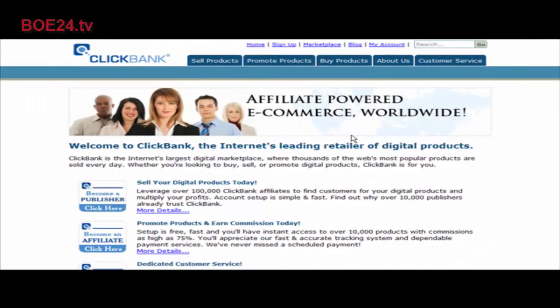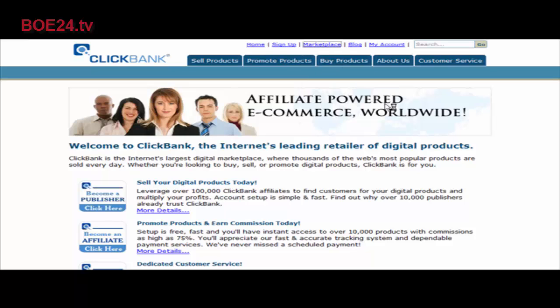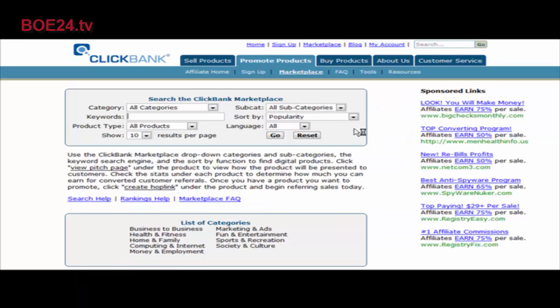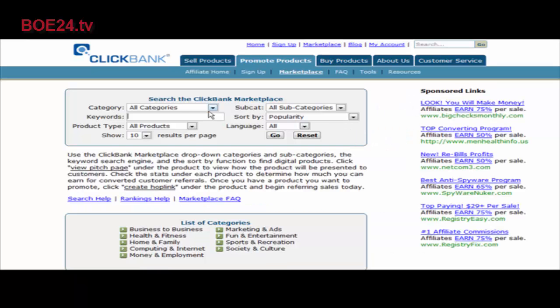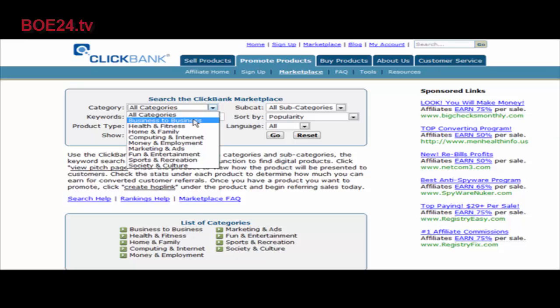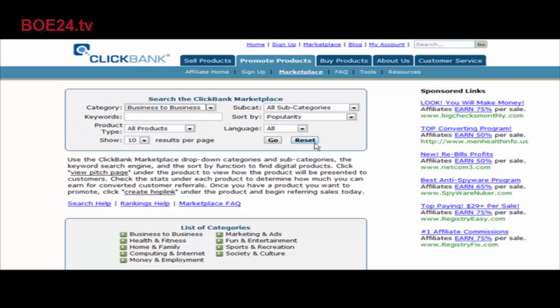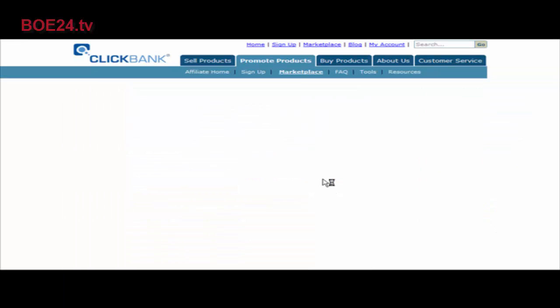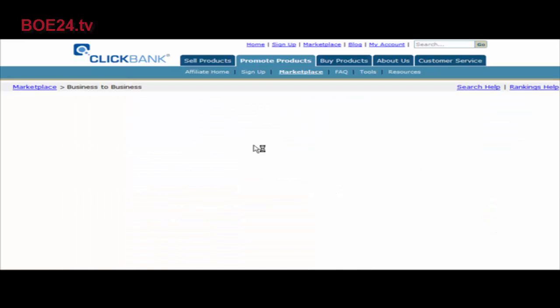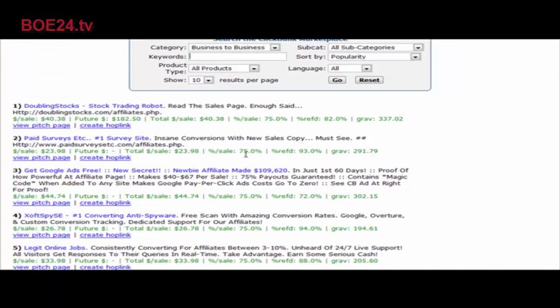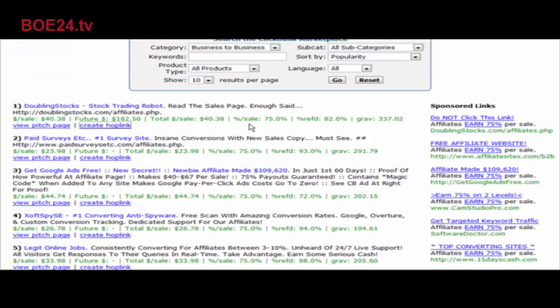In this video you're going to learn how to set up a redirect link for your affiliate sites. If you're promoting an affiliate program, for instance let's go to the ClickBank marketplace and we'll just pick any affiliate product when we get here.